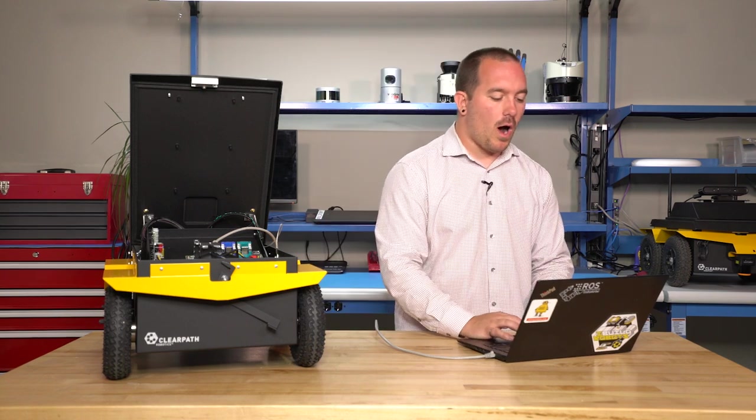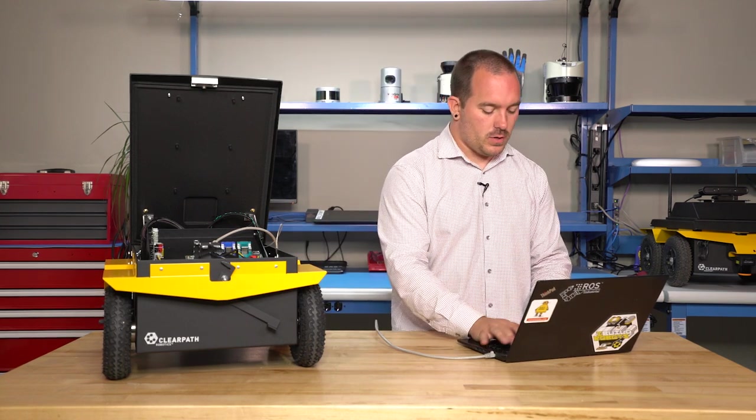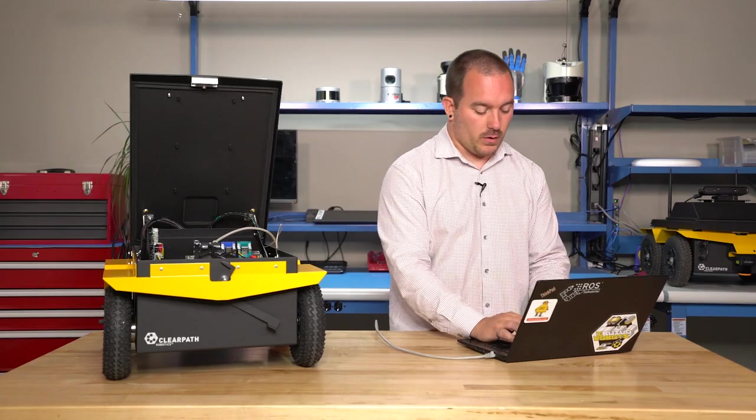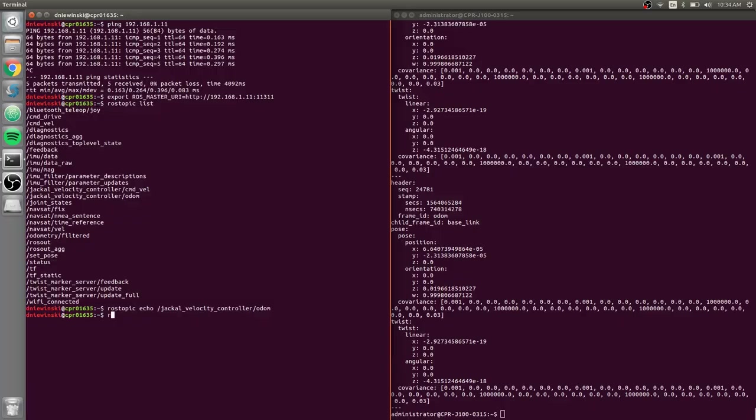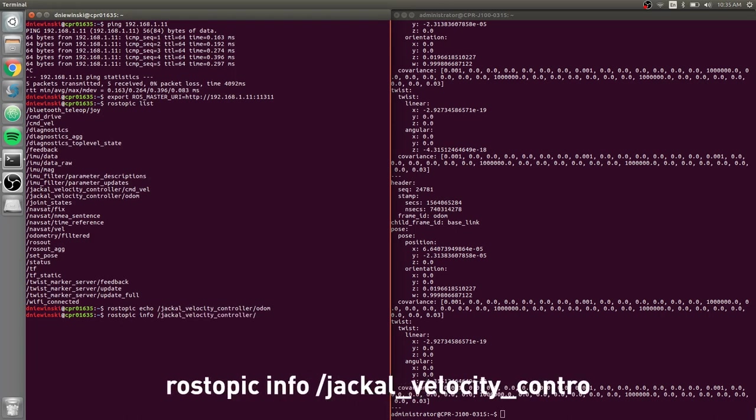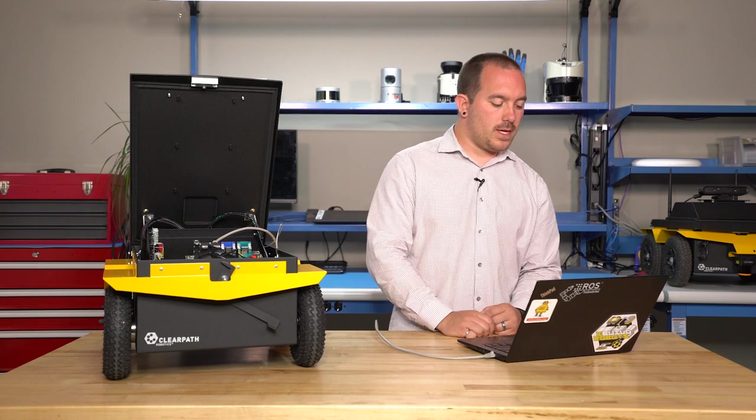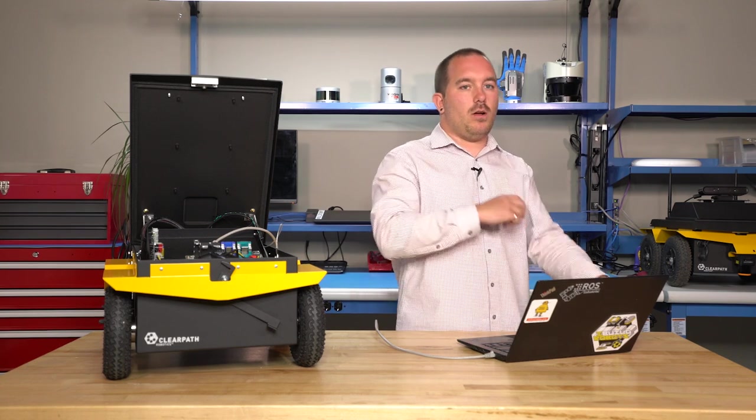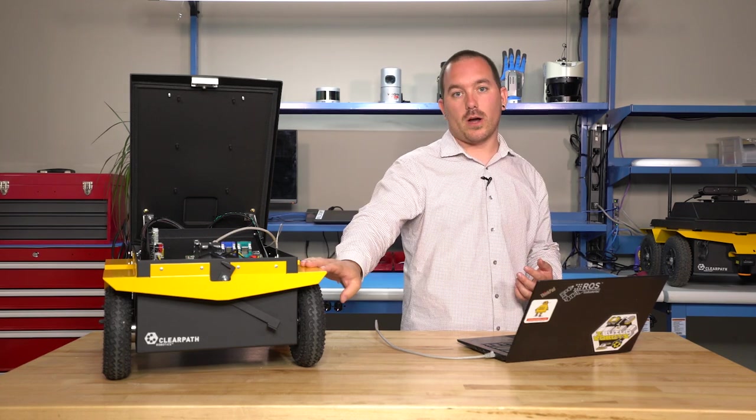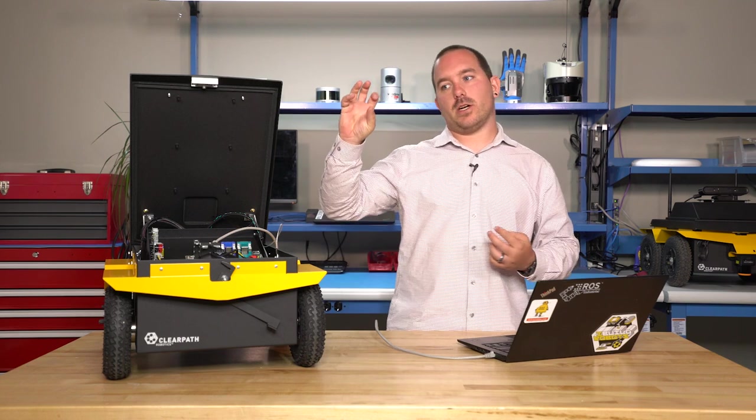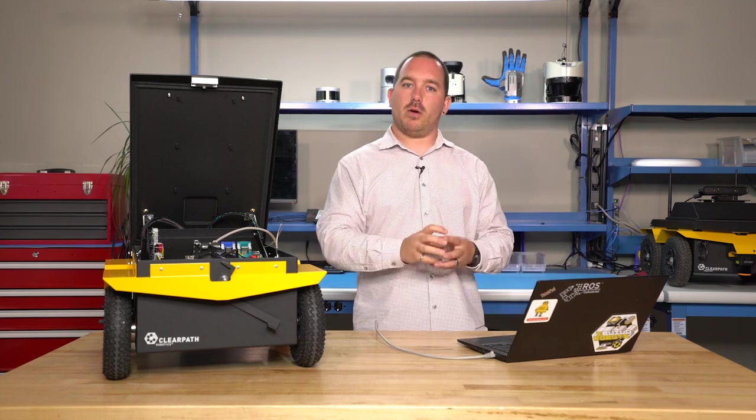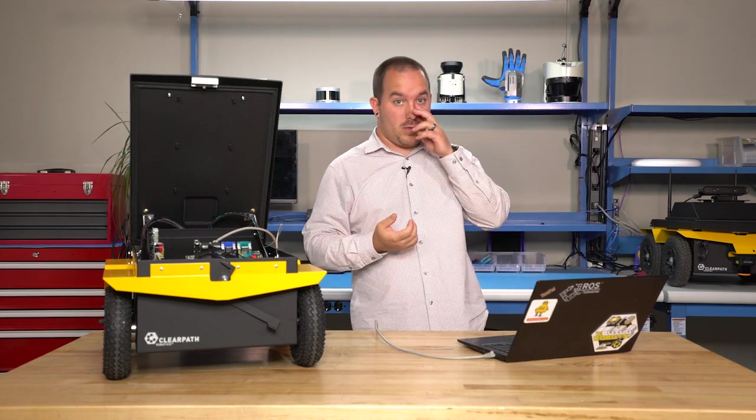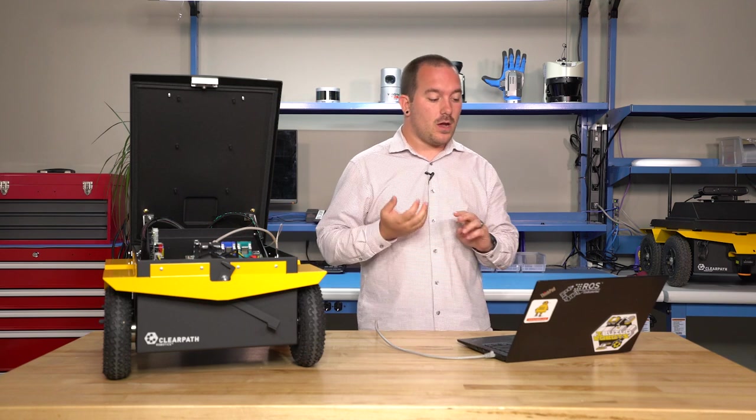So to figure out why that is, you can do on your laptop or anywhere really, you do rostopic info and then you type in the topic name you want. And what this will do is it will ask the master, which is running on the robot, it will ask the master information about this topic, and it will give you the message type that's there.